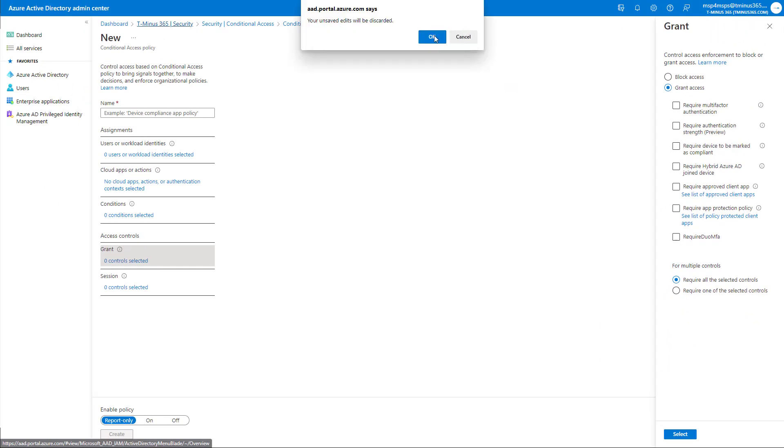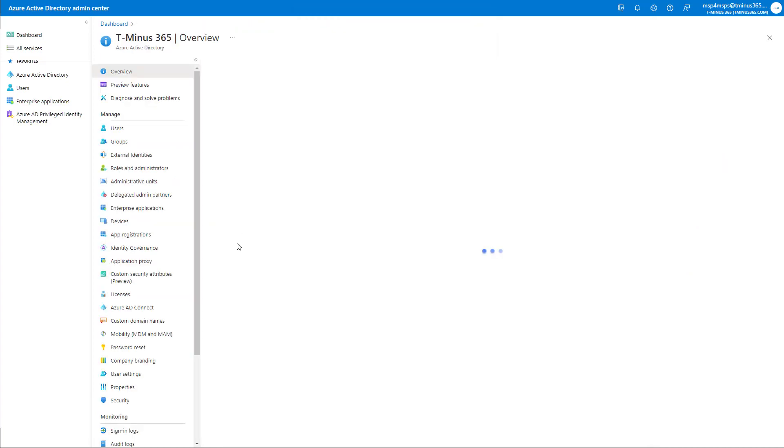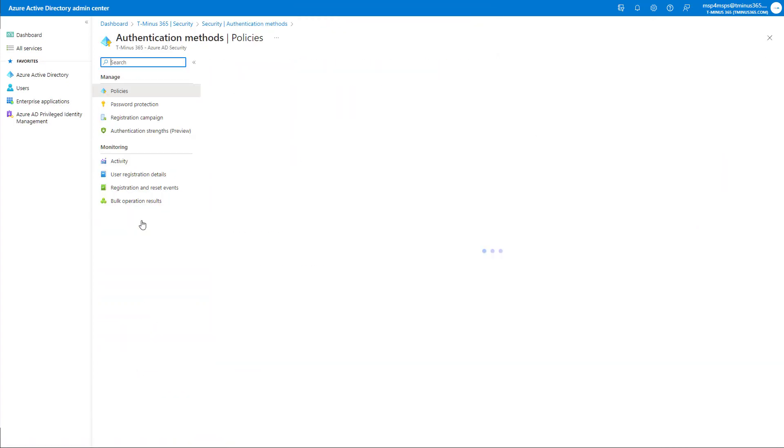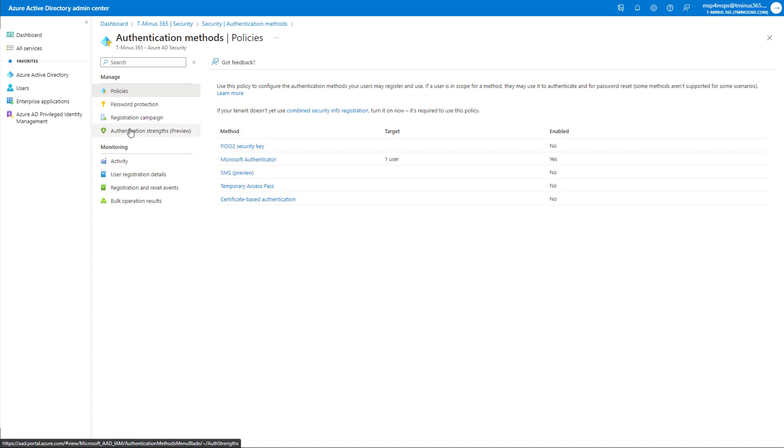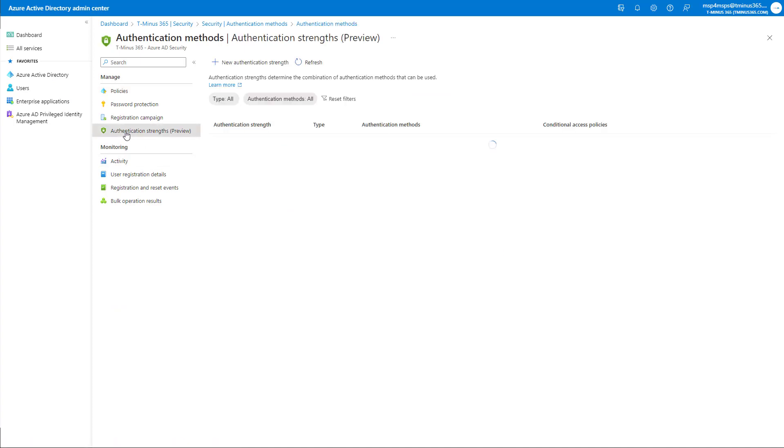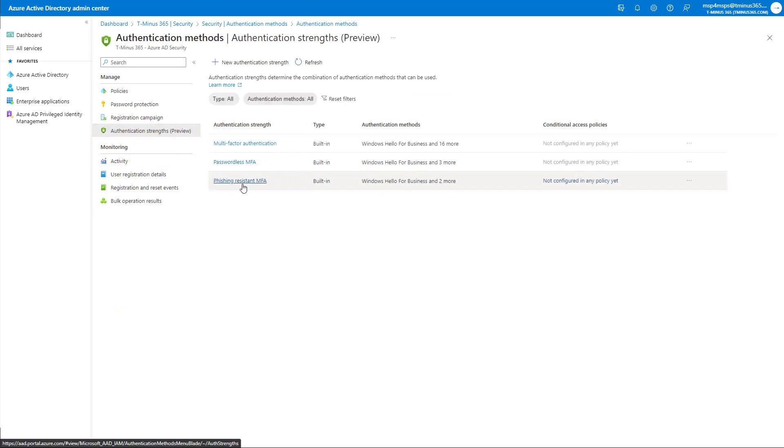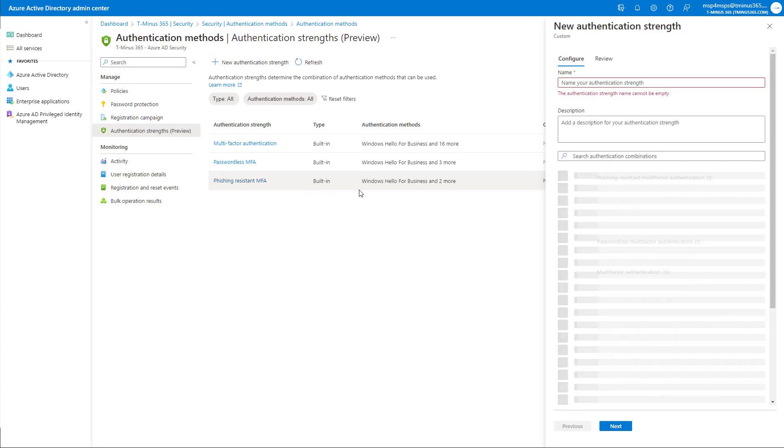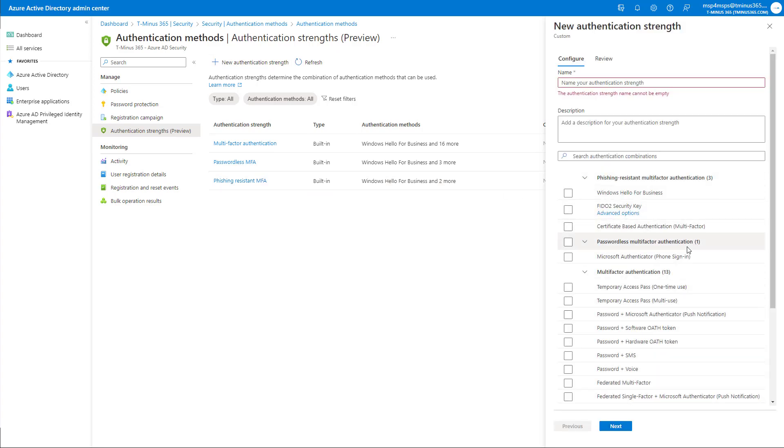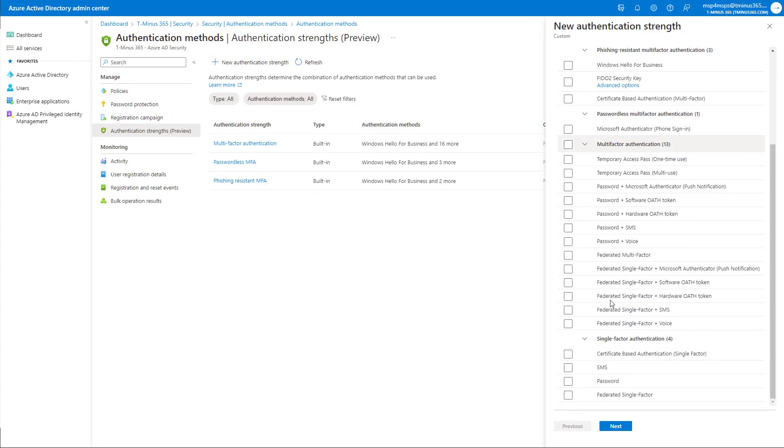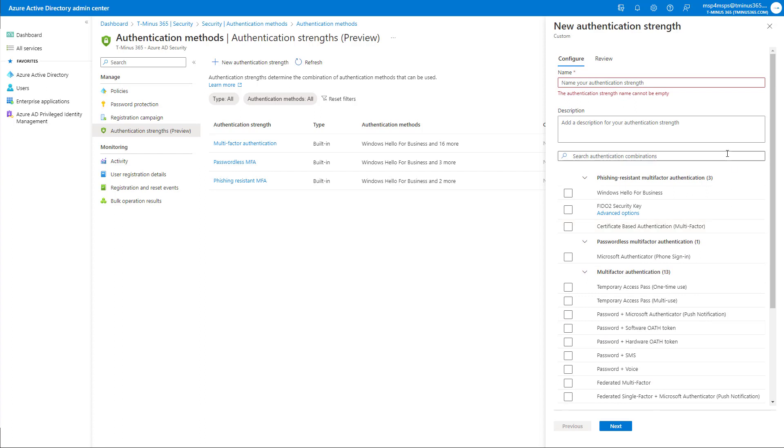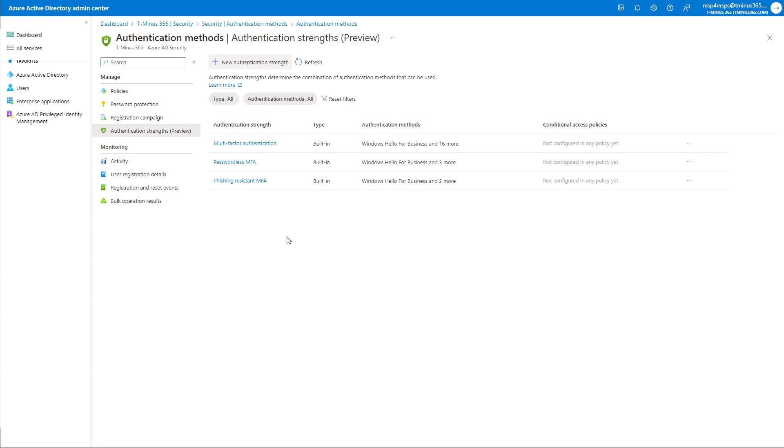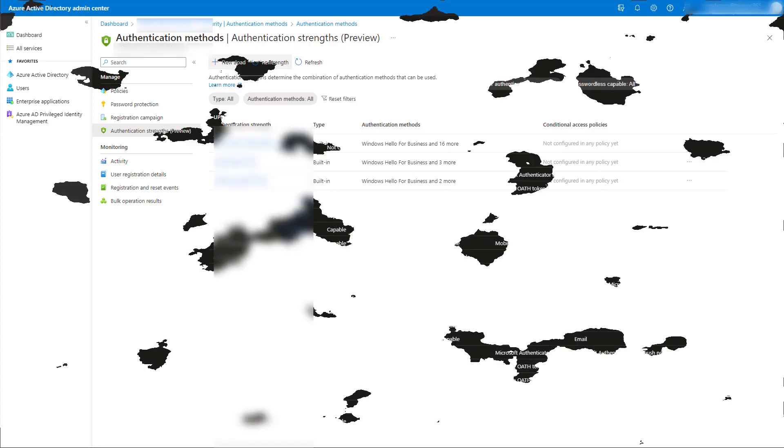And you can do so by going under the security section here, again, going under the authentication methods again, and then going under authentication strengths. So again, we have our three here that are boilerplate baked right into Azure AD out of the box. And then you can also go in, you can add new authentication strength, and you can actually select which ones that you want as well too. And you can apply that to your conditional access policies. So I think this one's really cool as well too, in case you want to start enforcing FIDO2 keys, for instance, on really sensitive data or apps within the environment.